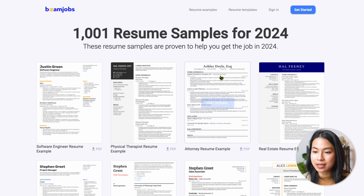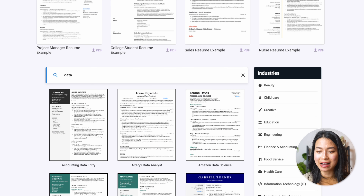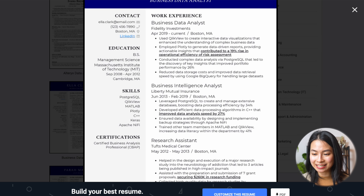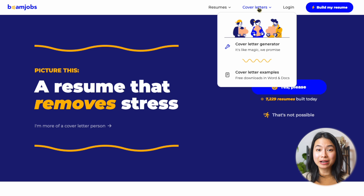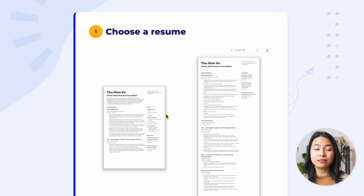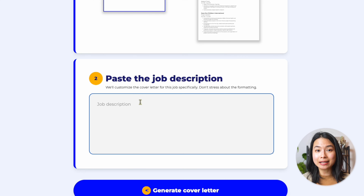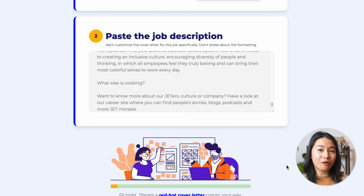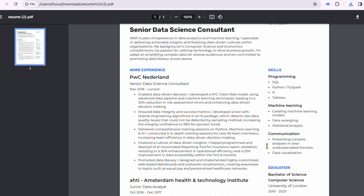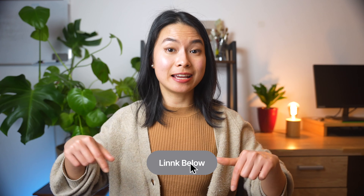If you need some inspiration for your data science resume, you can go to the examples section. If you scroll down, you can find a lot of data analyst and data science resumes to take inspiration from. What's also really cool is that BeamJobs can also help you write your cover letter given the resume you just created and the job description. Overall, I find this a super useful tool — I used it to create my own resume in just under 10 minutes. If you want to give BeamJobs a try, check out the link in the description below.